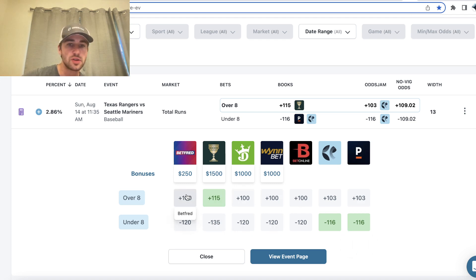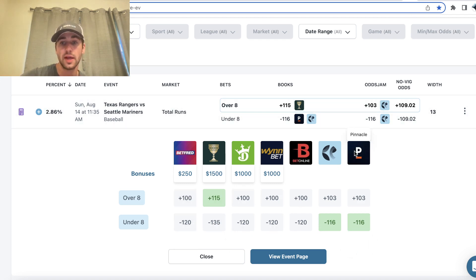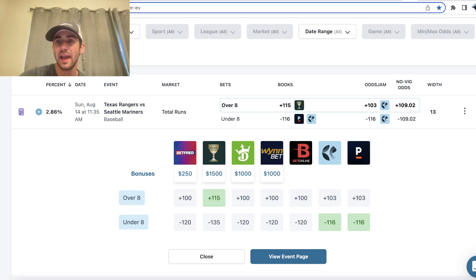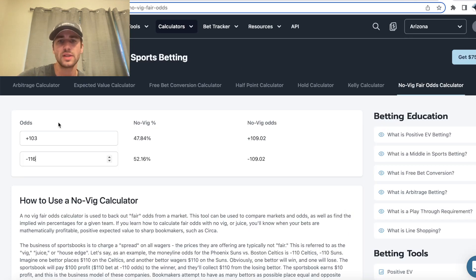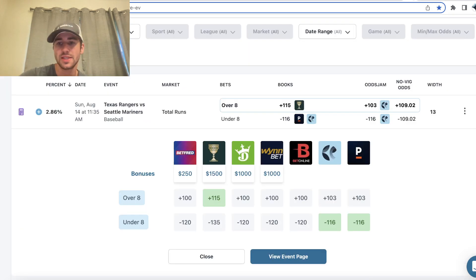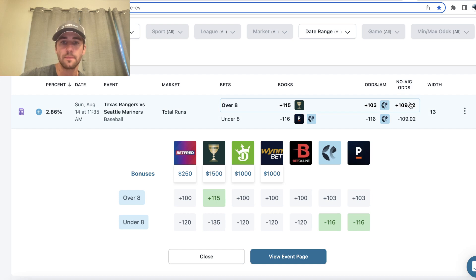All these other sports books have 20 cents. So this is a very efficient sharp betting market. So they have their market plus 103 minus 116. So the true odds are also going to be plus 109, which is exactly what you see right here.